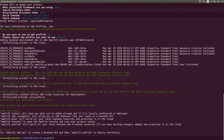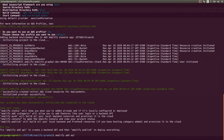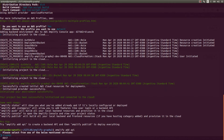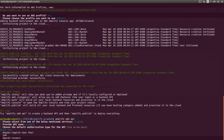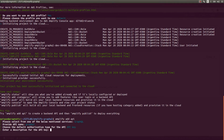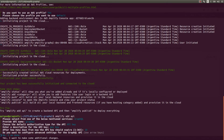Now we can start working on our GraphQL API using the command amplify add API. Here we can select GraphQL or REST — we are going to select GraphQL. The API name is going to be GraphQL. Here we can select the authorization type: API key, Amazon Cognito user pool, IAM, or OpenID Connect. I'm going to select API key, set it to expire in 10 days, and skip advanced settings.